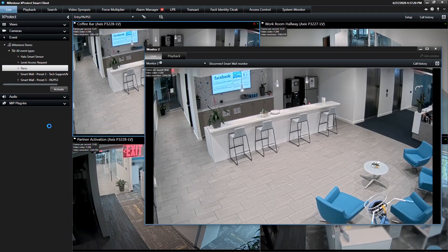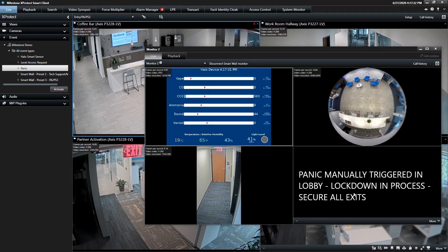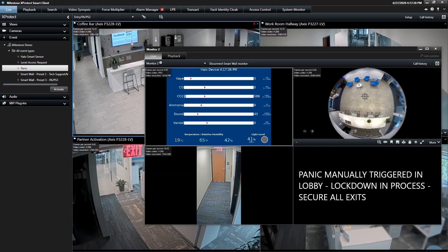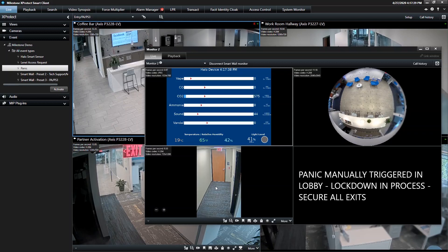So Panic's been manually triggered in the lobby. There's a lockdown in progress to secure all exits. So it shows how you're able to add text into any tile. And then we've got the sensor data. So you can bring up IoT data from the Halo device. You've got the lobby fisheye. And then the nearest exit. And then again, after that set amount of time, it goes back to its originally configured state.